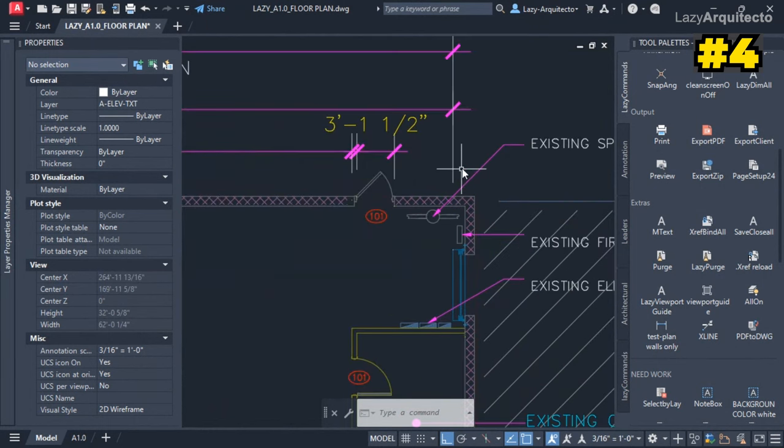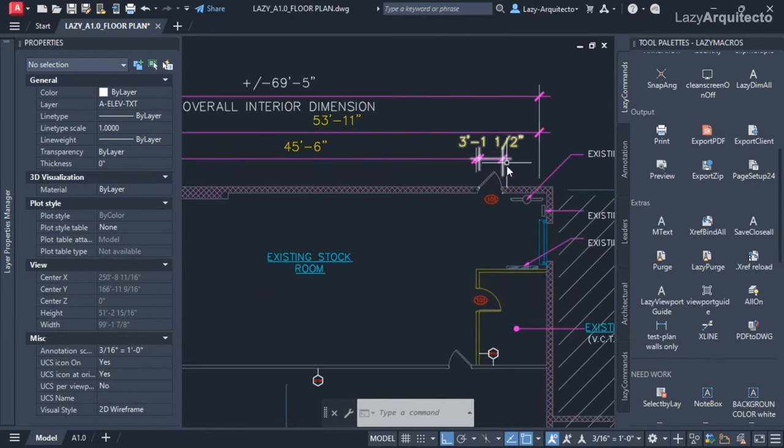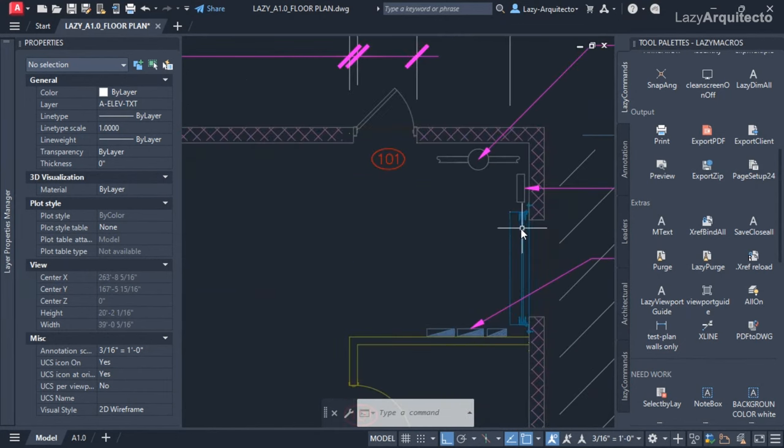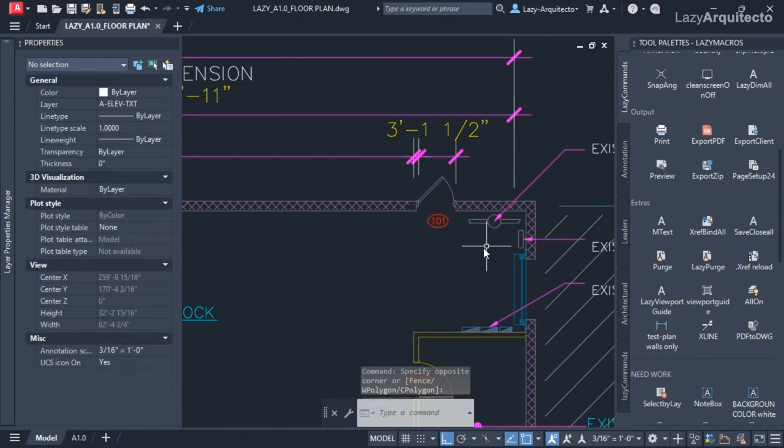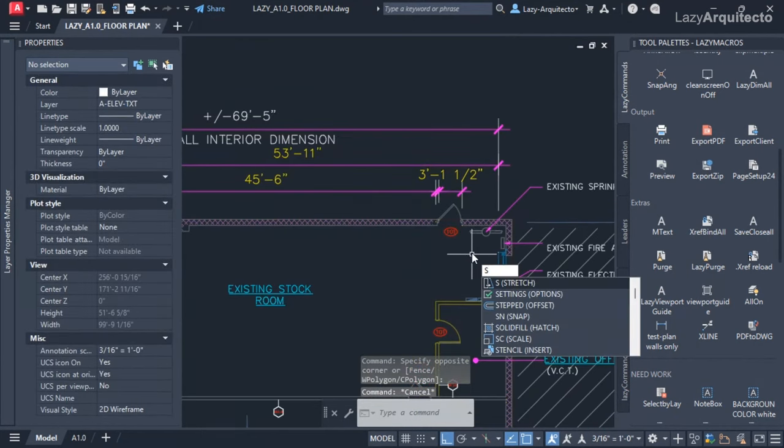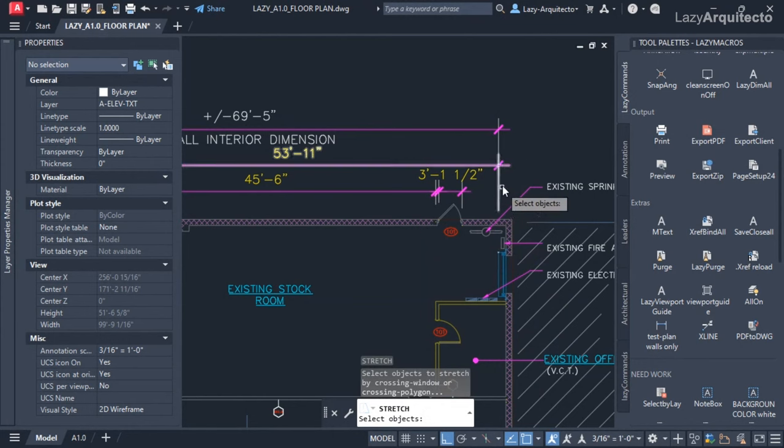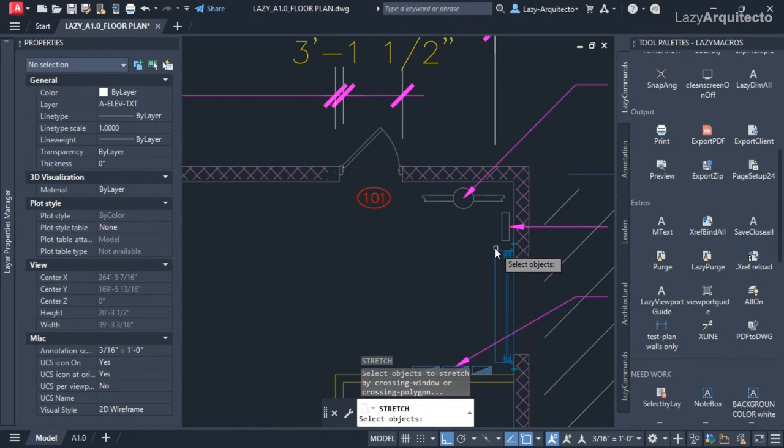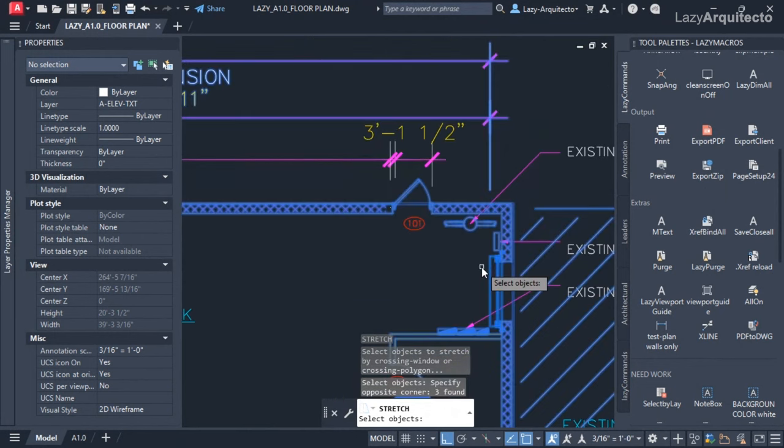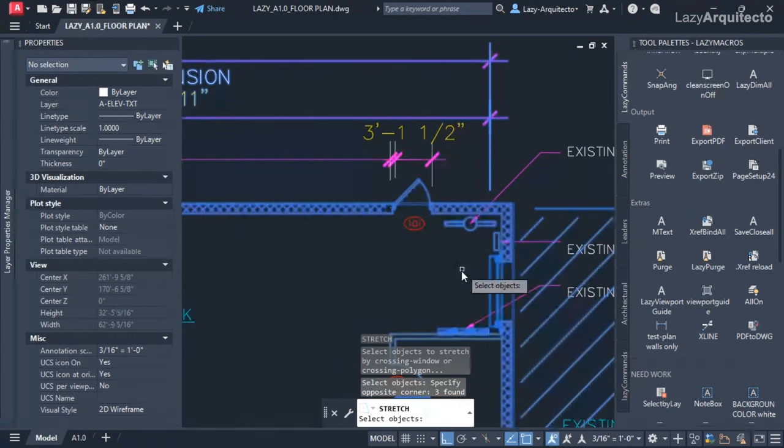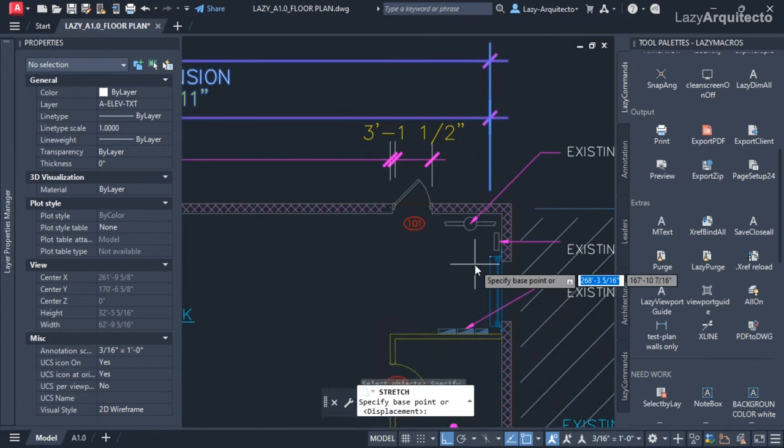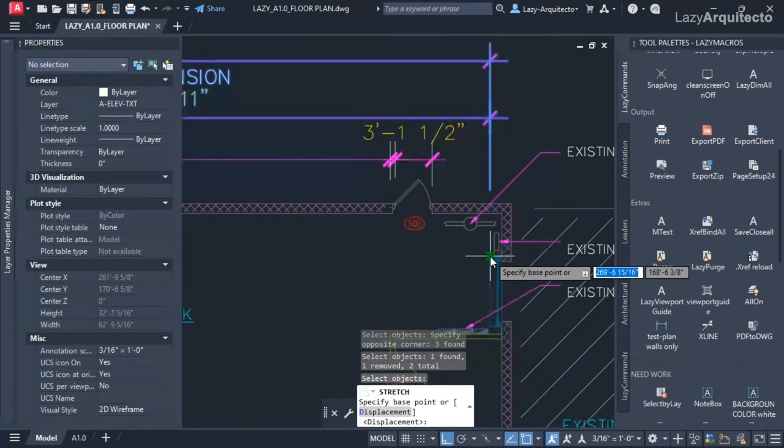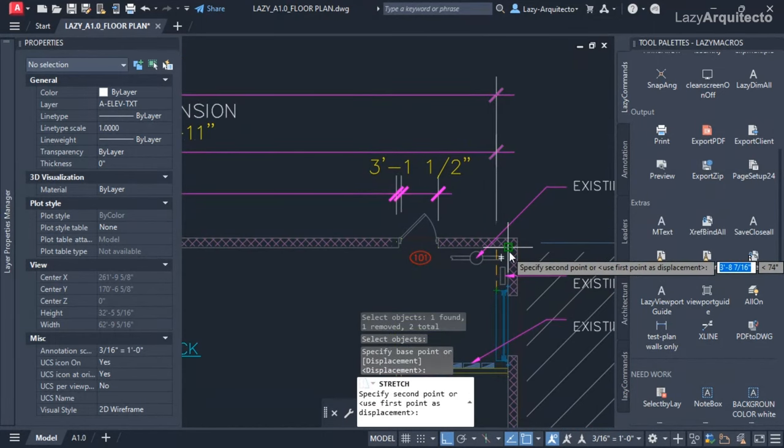I'm going to check my dimensions over here and I see something wrong. These overall dimensions are going to this door here, they're supposed to go over here in this corner. So I'm going to fix that using the stretch command. I'm going to select these two dimensions, this is the point that is dimensioning, so I'm going to click that point and select that, and then I'm going to hold shift on my keyboard to deselect my xref. I'm going to press enter, I'm going to click my dimension point there and place it exactly on that corner.